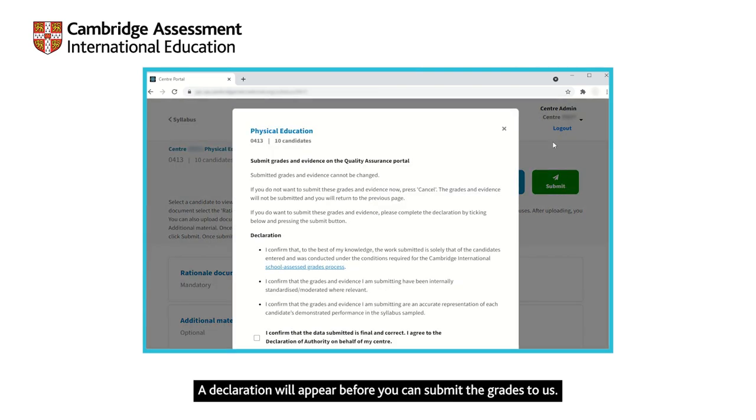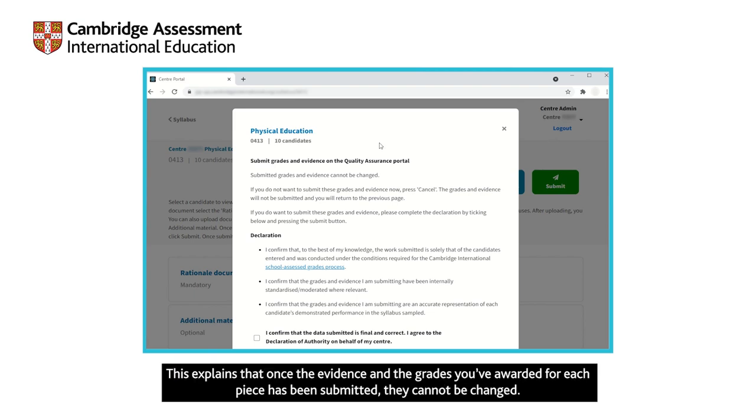A declaration will appear before you can submit the grades to us. This explains that once the evidence and the grades you've awarded for each piece has been submitted, they cannot be changed.